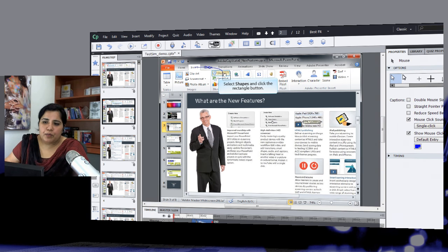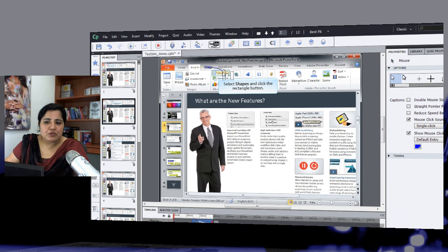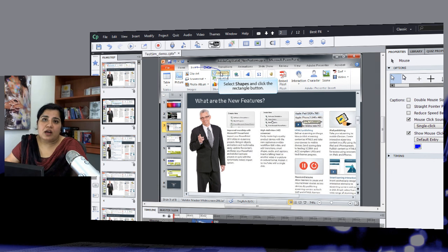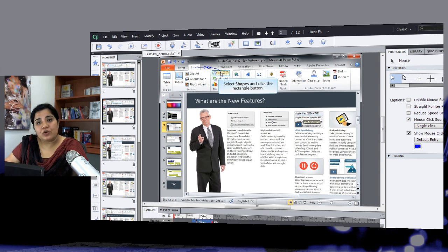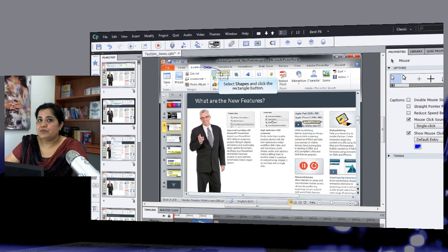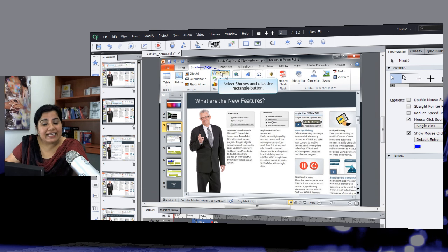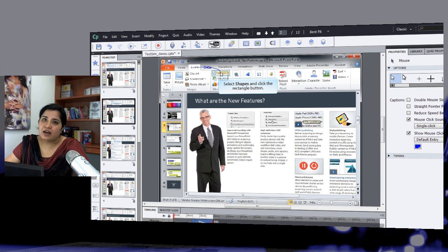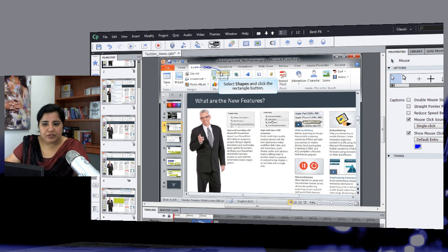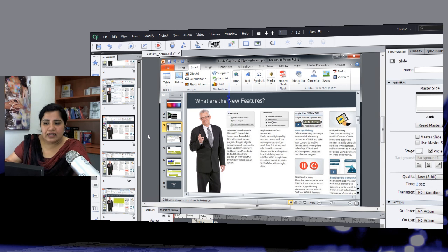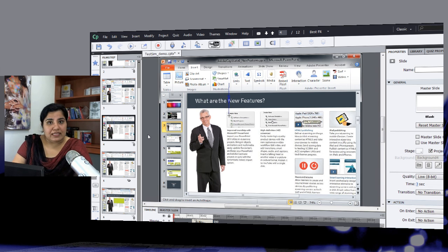I can also modify the mouse point here to suit my requirement. I can also, if this is a try it or test me, I can also edit the click boxes. I can edit the highlight boxes. I can edit the text entry boxes and all the elements that are added in Captivate interface.